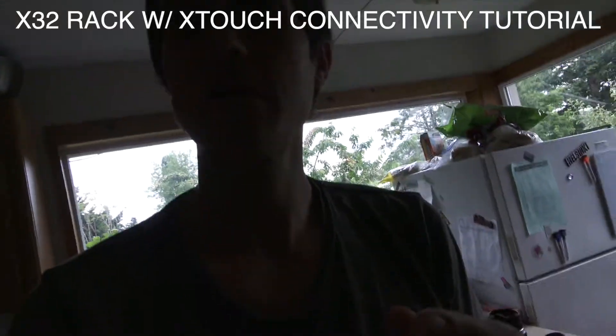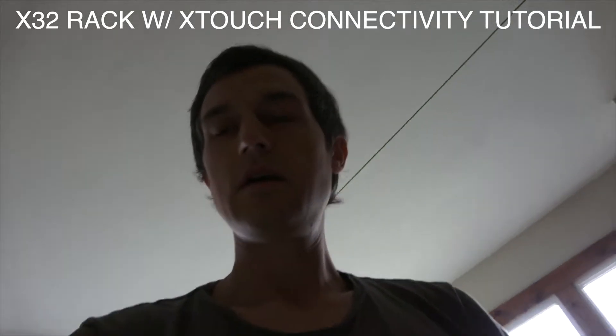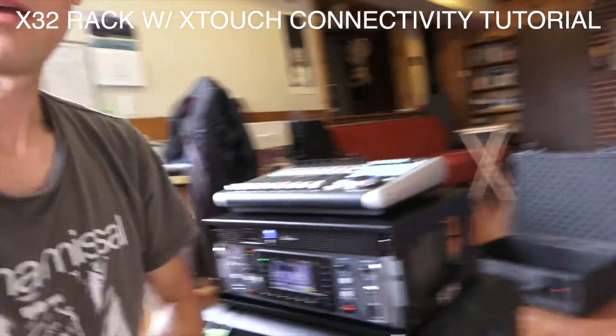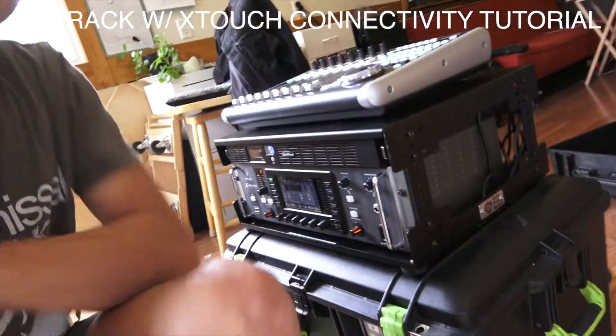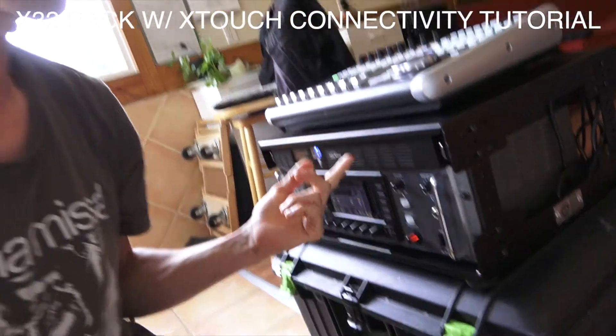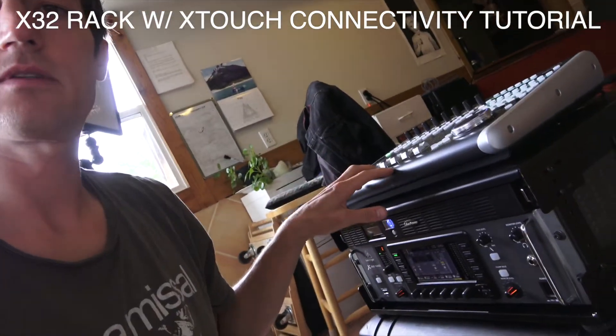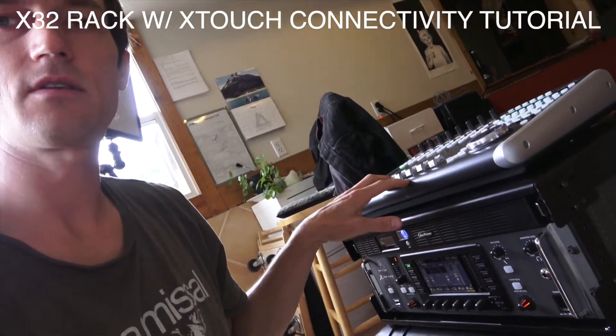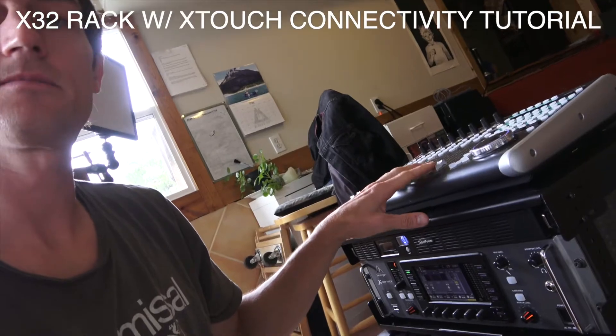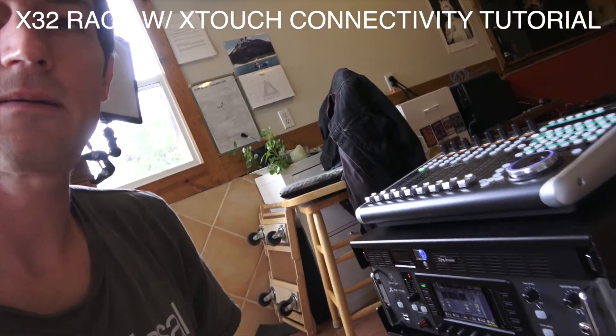Hello YouTube. I got a quick little tutorial I want to show you here. I got my little X32 rack racked up in this case here, hooked up with the X32, or the XTouch here, that's being routed into it via Ethernet.